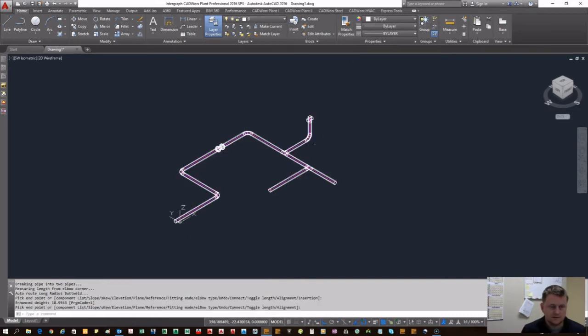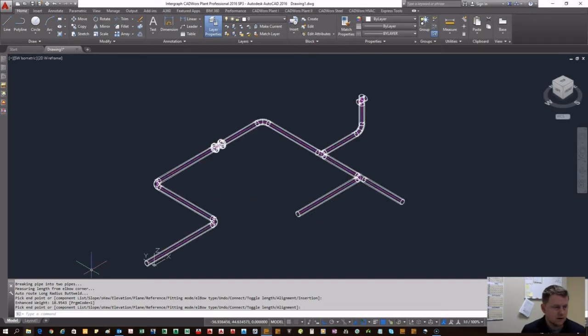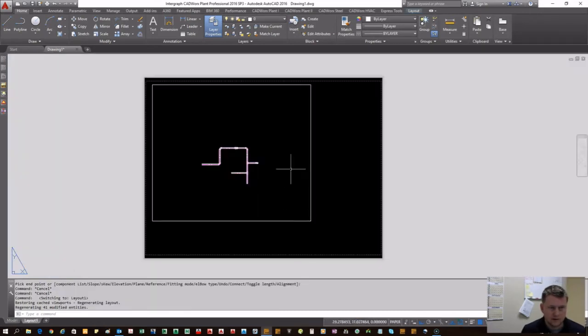Let's add something else just to give it some complexity. Let's go into a cross. Now we have a fairly complex little string right here.